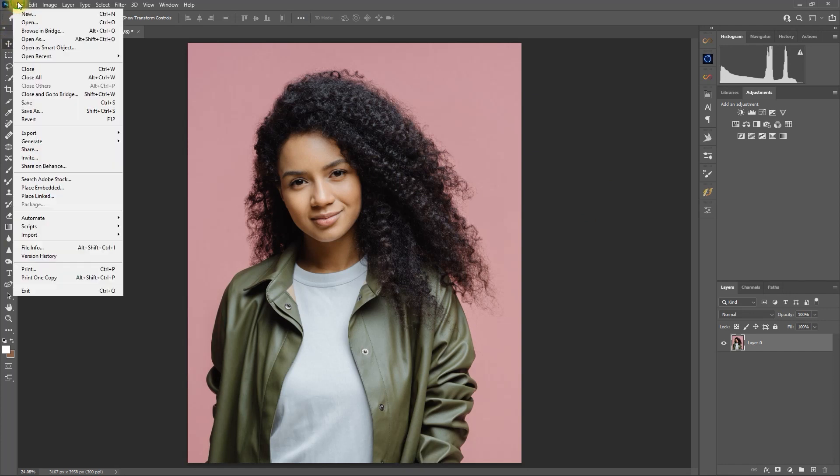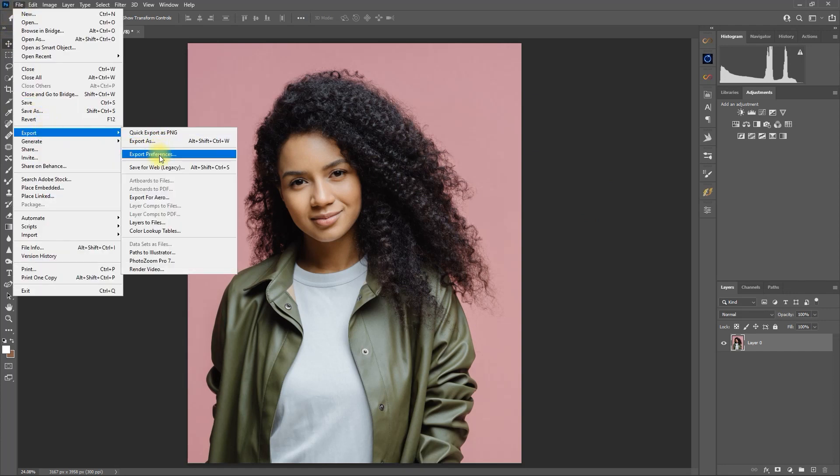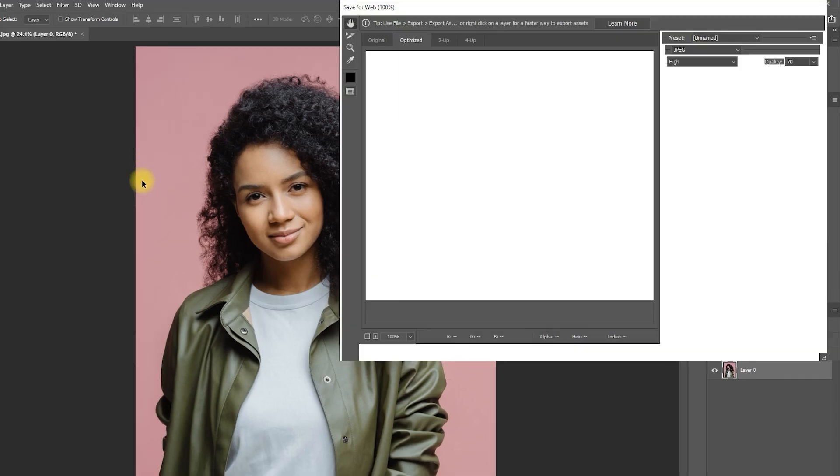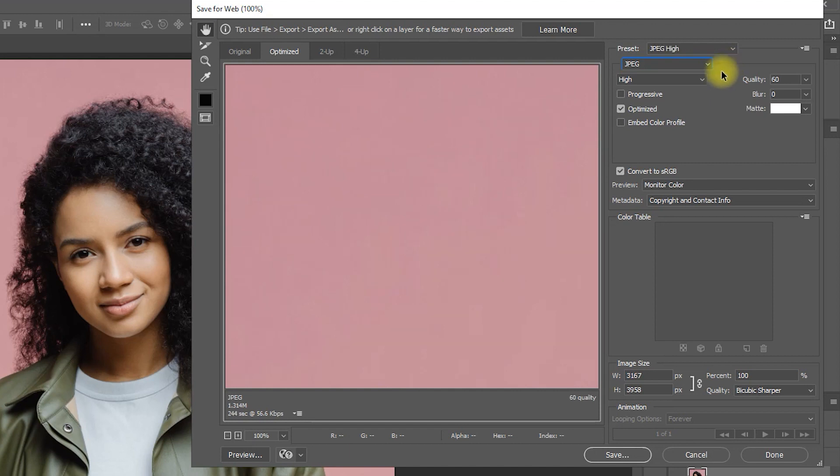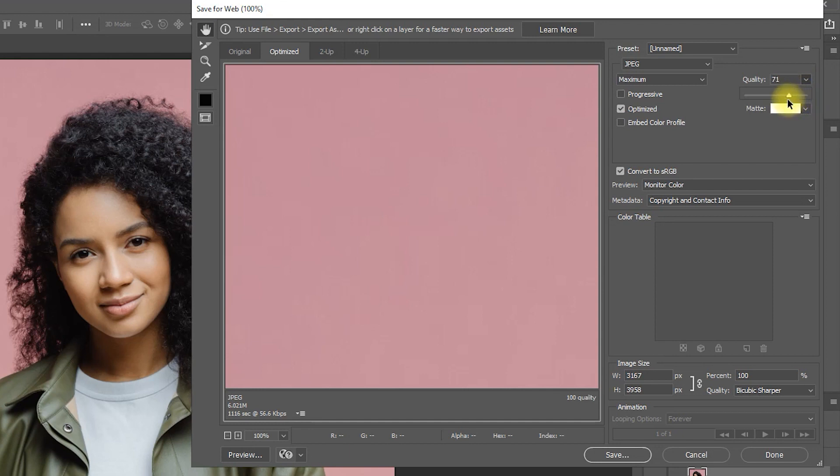Then go to File, Export, Save for Web Legacy. File type is JPEG. Compression quality to maximum. Optimized is checked and quality to 70%.